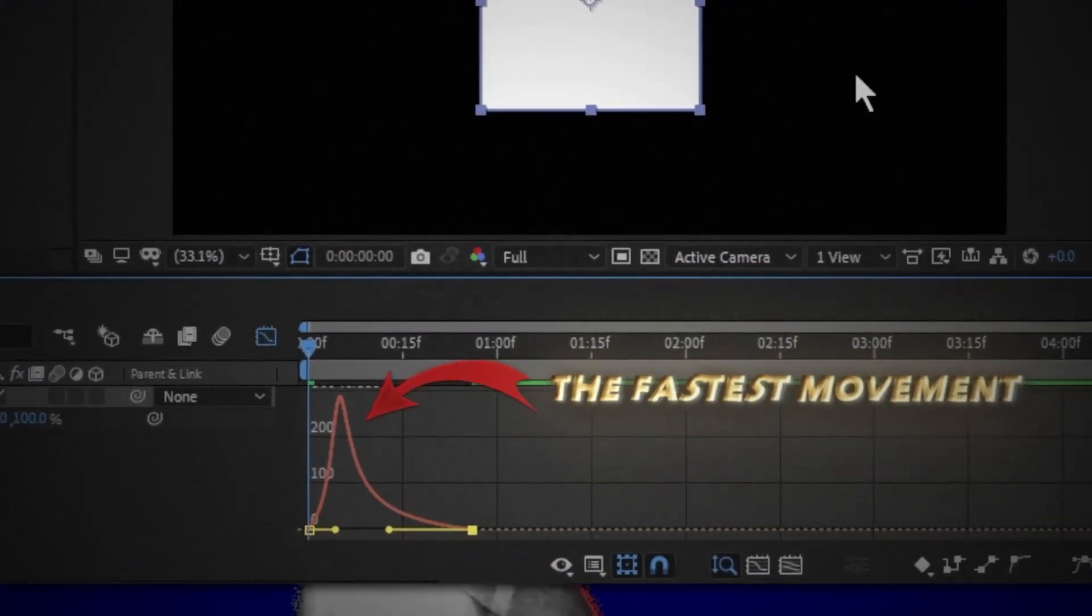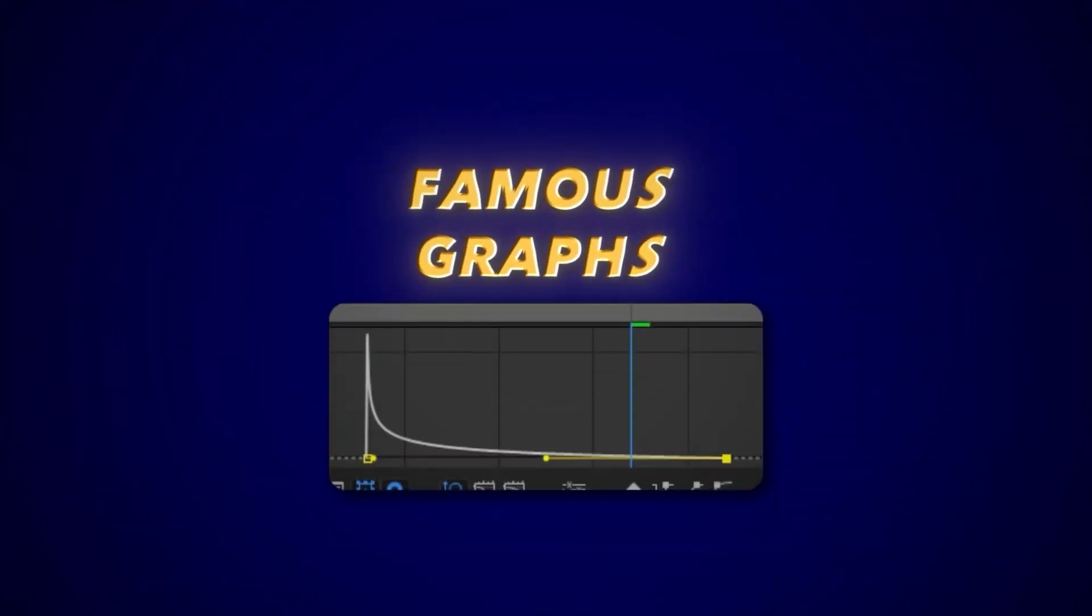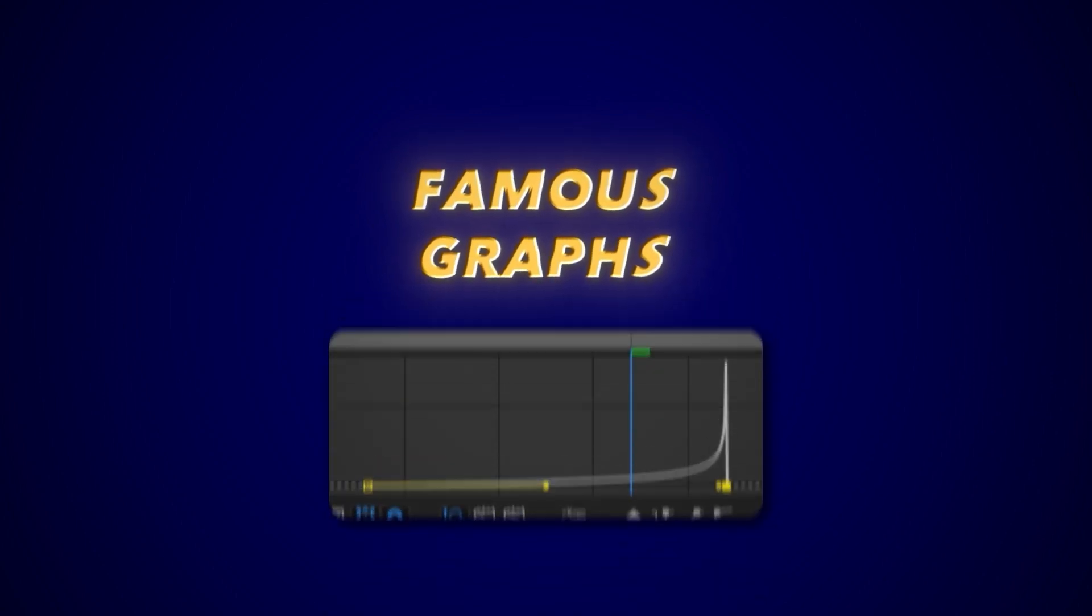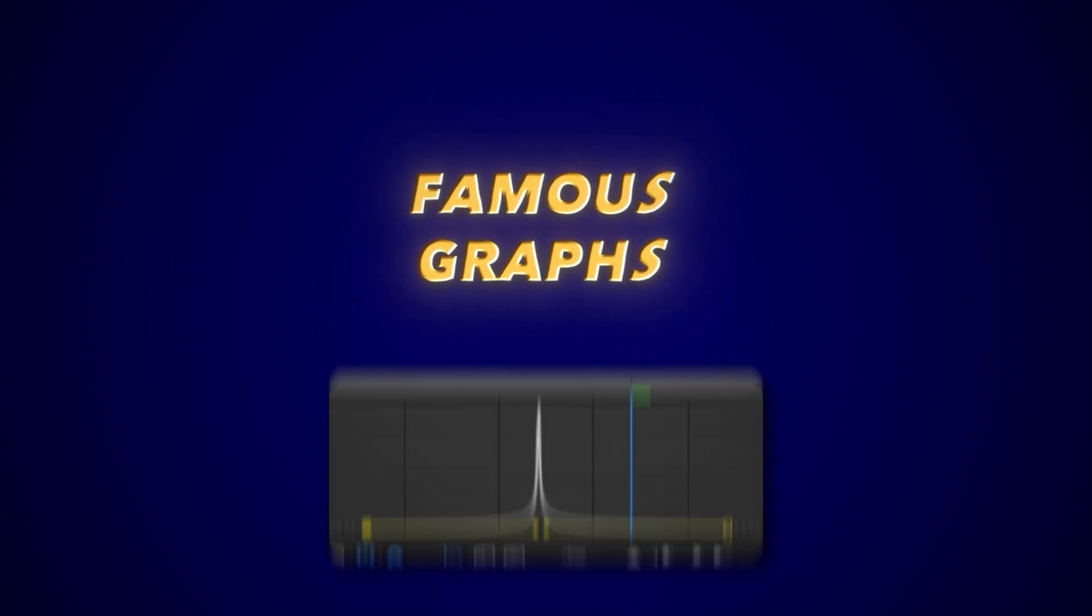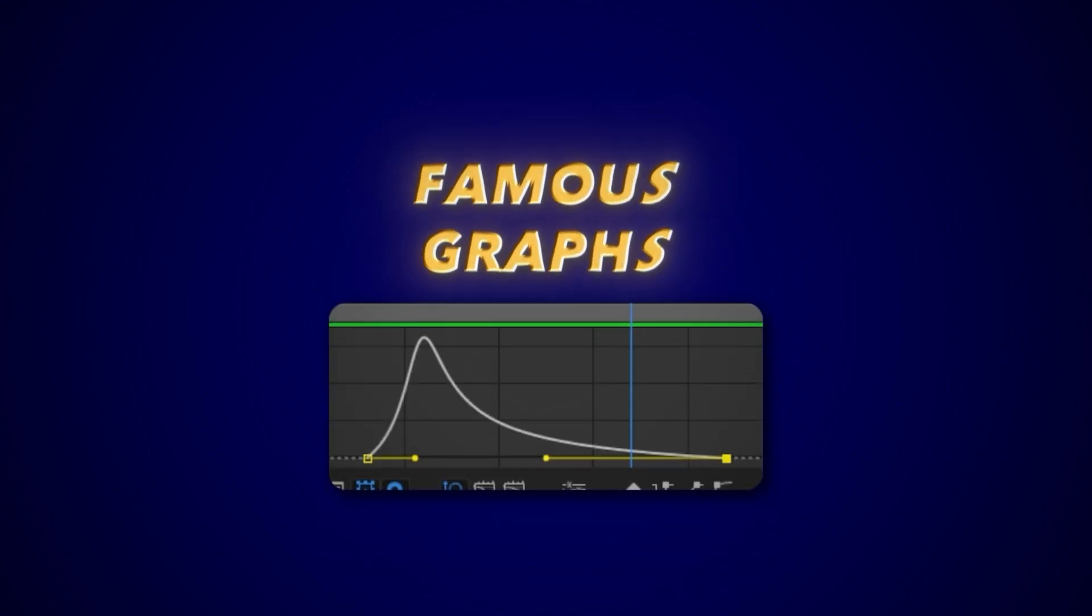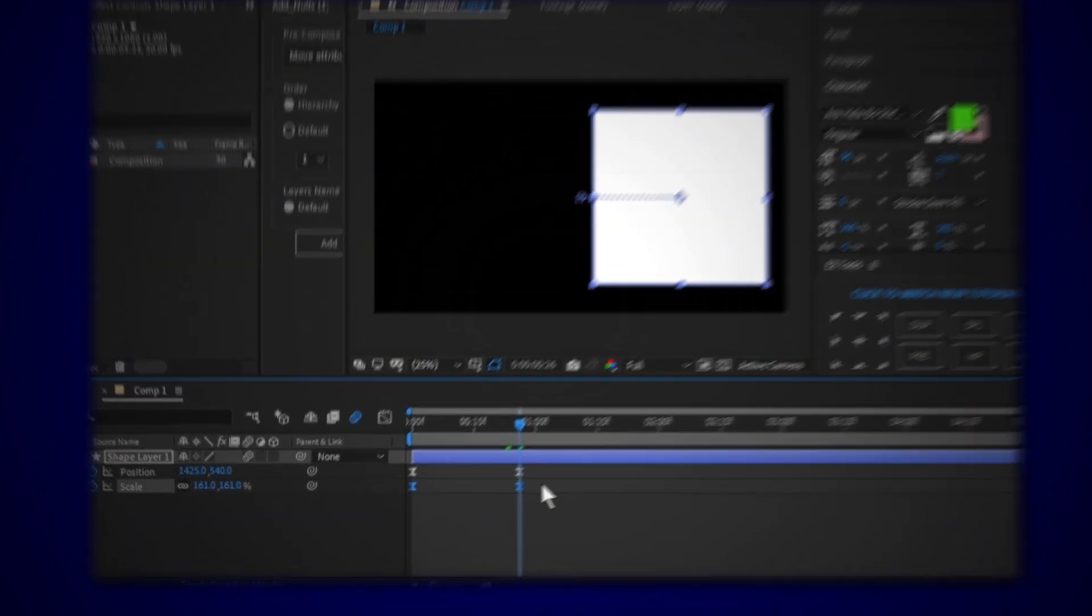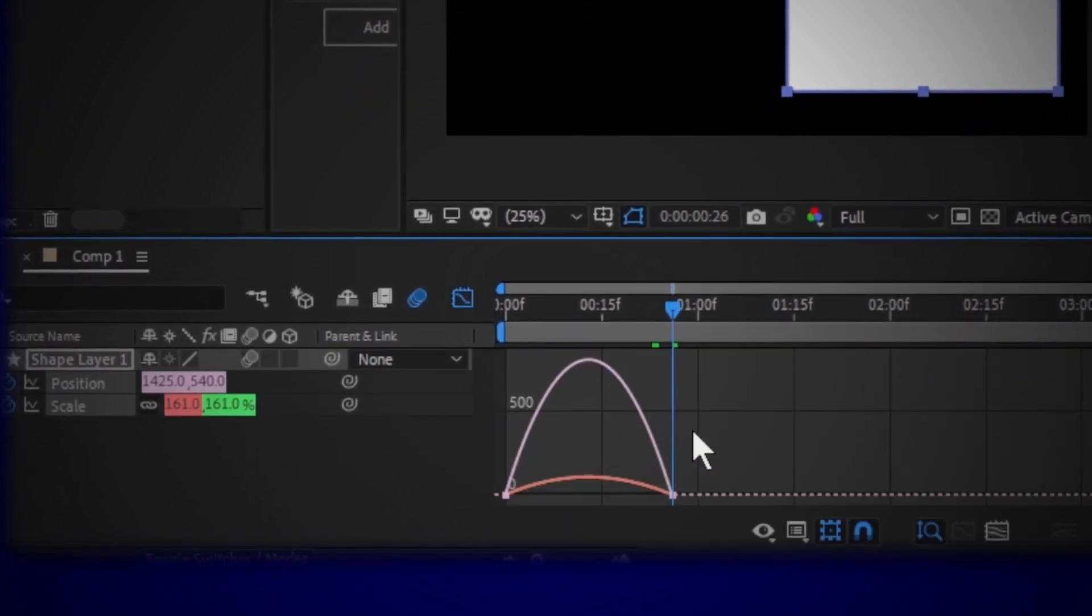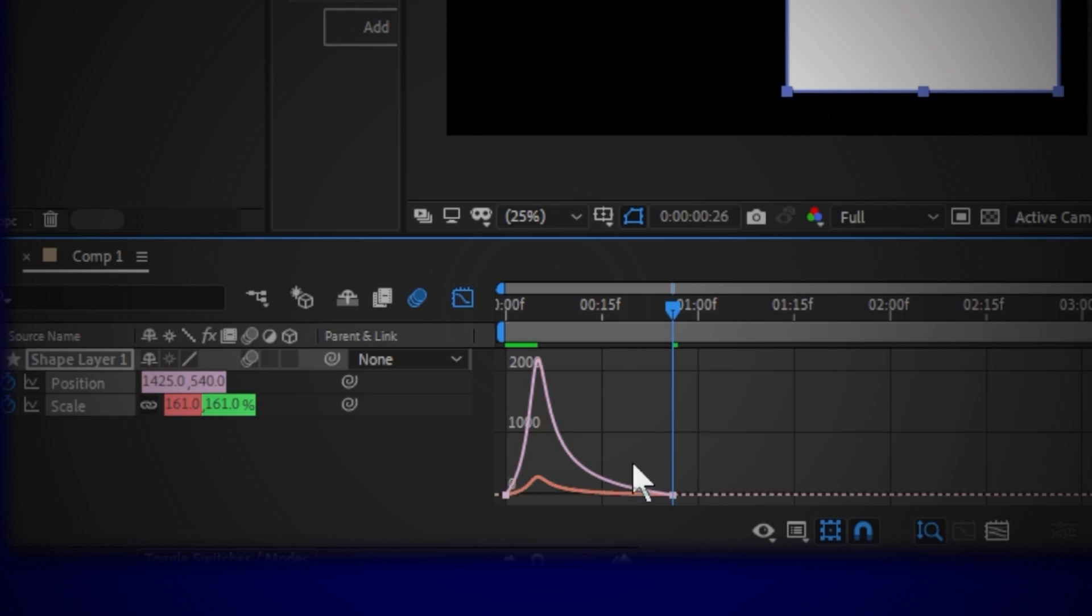The good thing about speed graphs is it allows you to select more properties of keyframes like position and scale at the same time. You can edit them all at once.